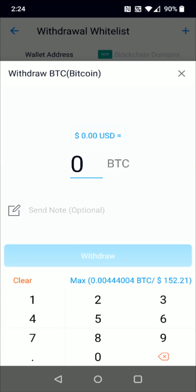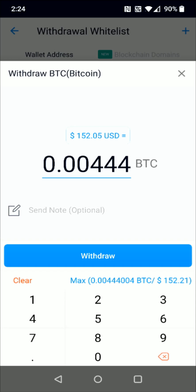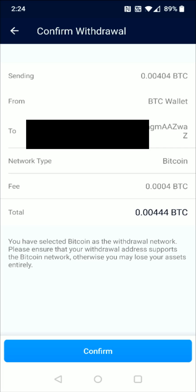Click where it says Withdraw, then enter how much Bitcoin you'd like to withdraw — I'm going to enter the max amount and click Withdraw. It's going to show you how much Bitcoin you're sending, where it's coming from, the network type, the fee, and the total amount of Bitcoin at the bottom. If everything looks good, click Confirm at the bottom. It will take a little bit of time, but eventually the Bitcoin should transfer over from your crypto.com account to Coinbase.